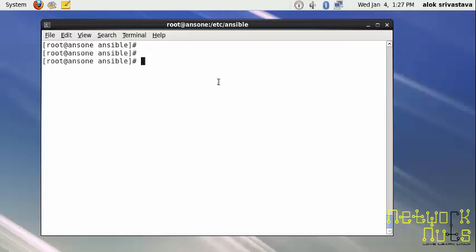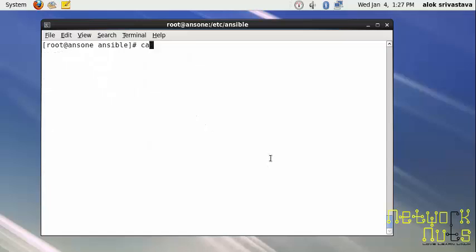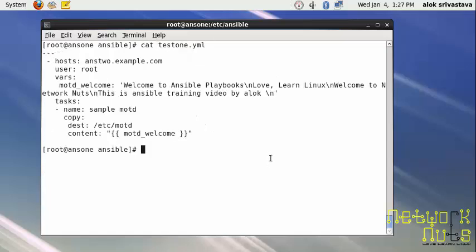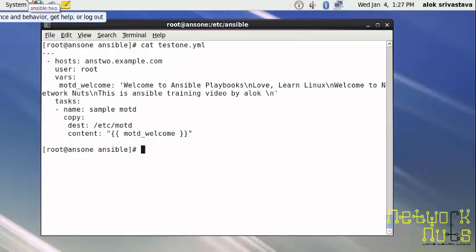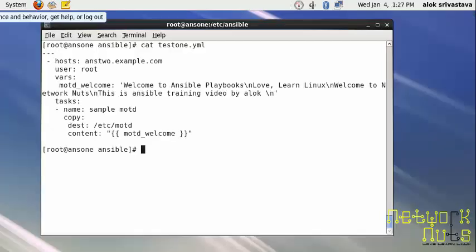Let me check if I have a simple Ansible file here. It's a simple file I used in previous videos. Ans one is my machine with a blue background, and I've got another machine, anstu, with a green background which will be my remote host that Ansible is going to configure.